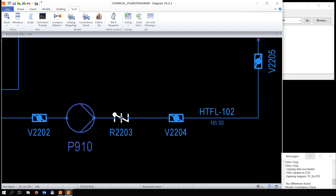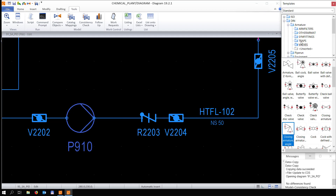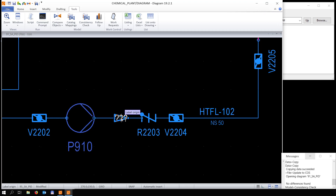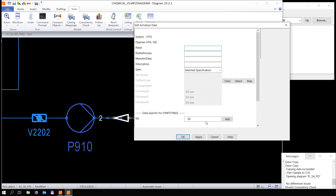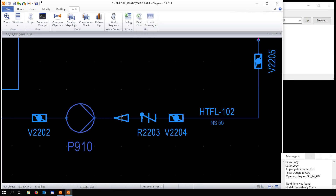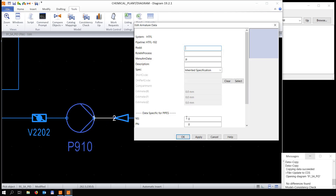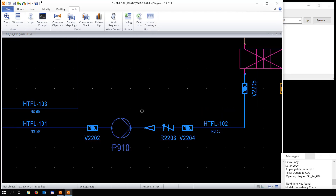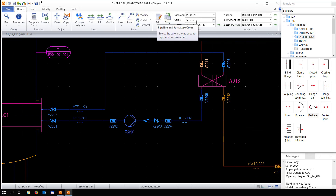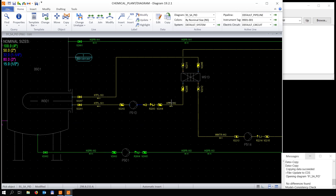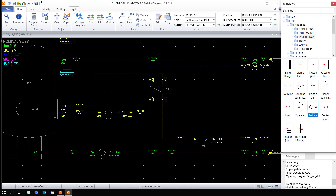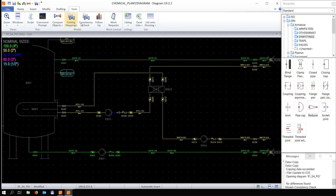Moving these two into a better position, adding a reducer, and adding a second nominal size as well. Everything is now colored according to nominal size — so every different nominal size is shown in a different color.